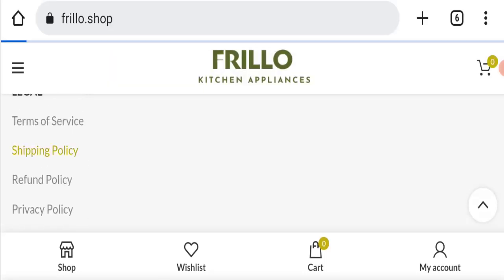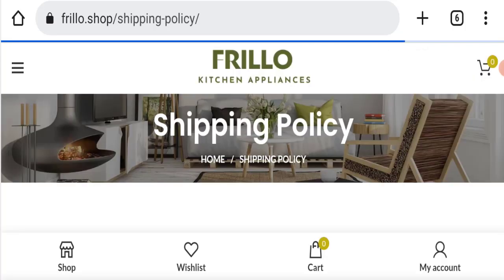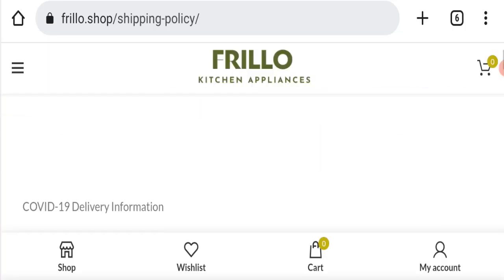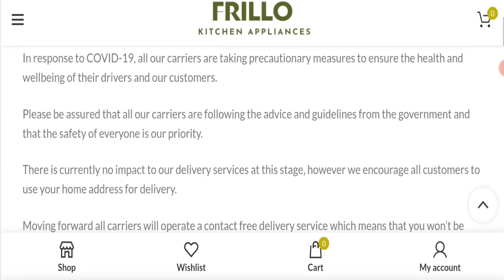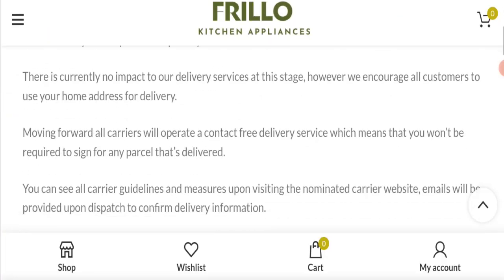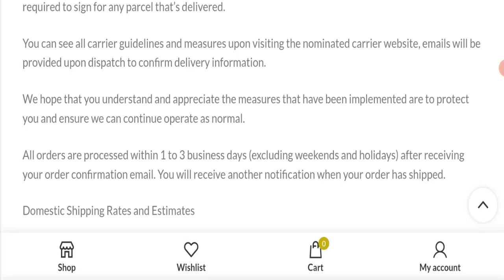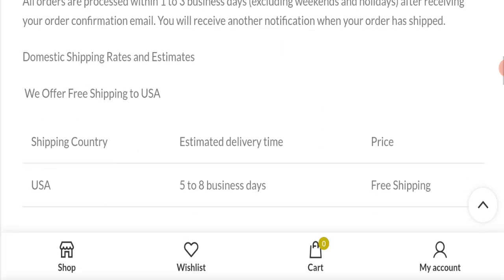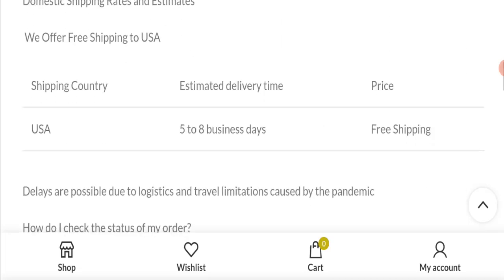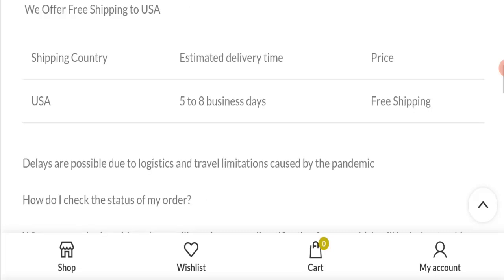Next we will check the shipping policy of this website. If we talk about shipping policy, processing time takes one to three business days. And if you talk about shipping time, in USA estimated delivery time is about five to eight business days.